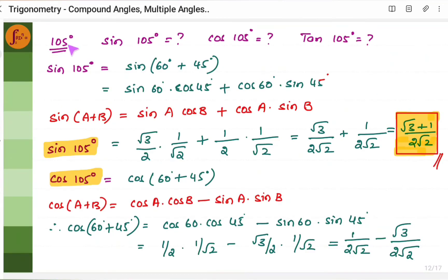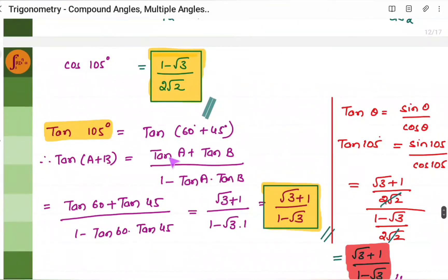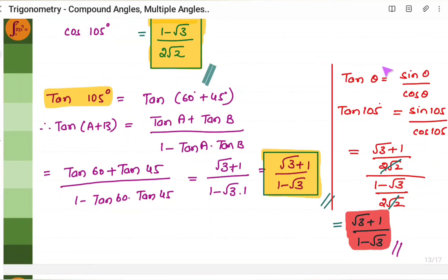Now, for 105° values: sin 105 = sin(60+45). Use sin(A+B) = sin A cos B + cos A sin B: substitute and get (√3+1)/(2√2). For cos 105, use cos(A+B) = cos A cos B − sin A sin B to get the value. For tan 105, use the tan(A+B) formula. Alternatively, you can verify using tan θ = sin θ/cos θ, but use the compound angle formula to derive the answer.